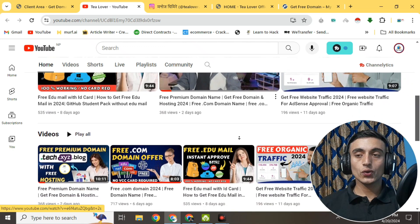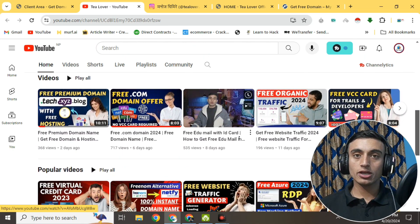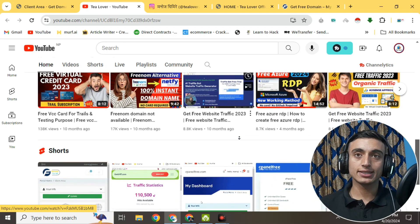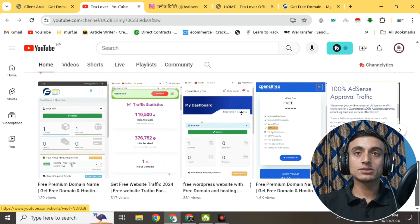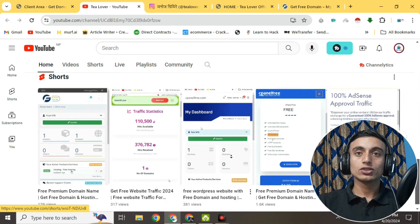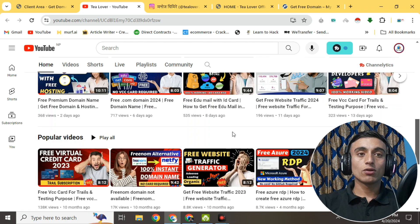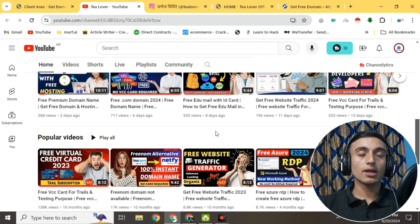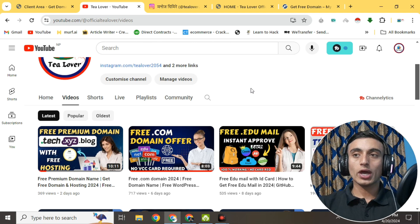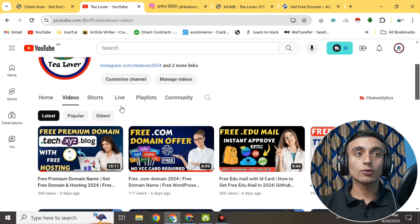Without wasting time, let's move on to today's content. In this topic I'll teach you how you can get a free domain. I have already made a number of videos regarding this, but many viewers are facing some problems. In this video I'll discuss what those problems are and how you can solve them. Please subscribe to the channel to get more updates and latest news like this.